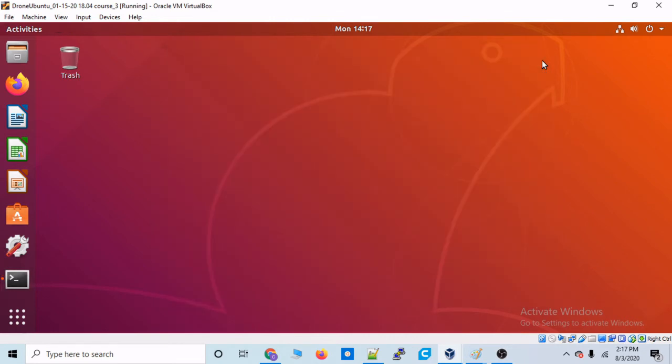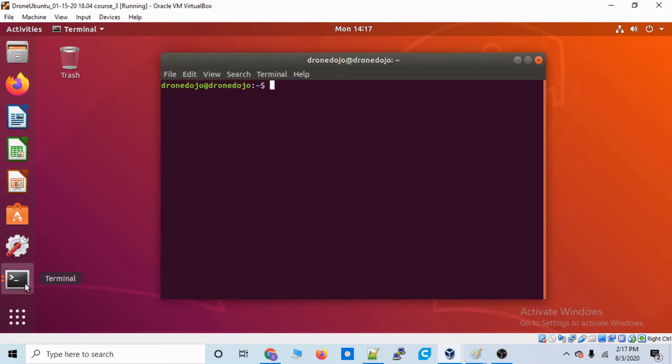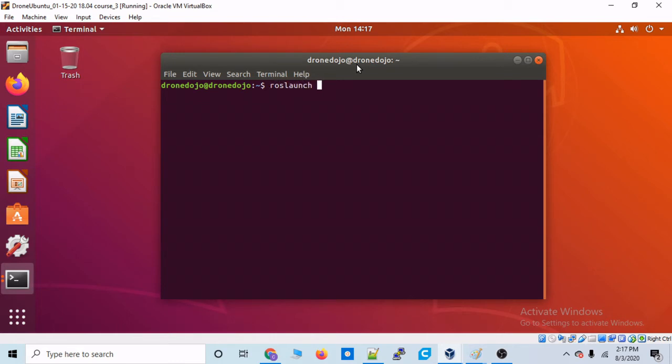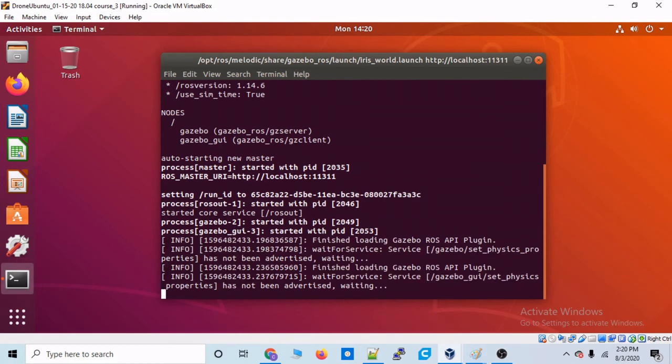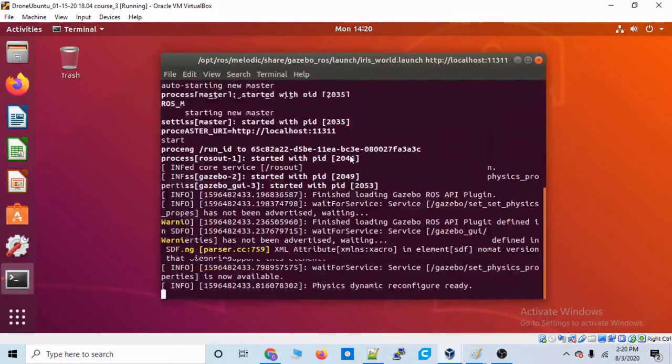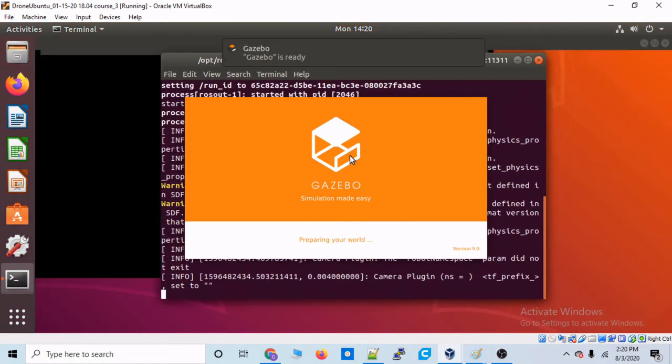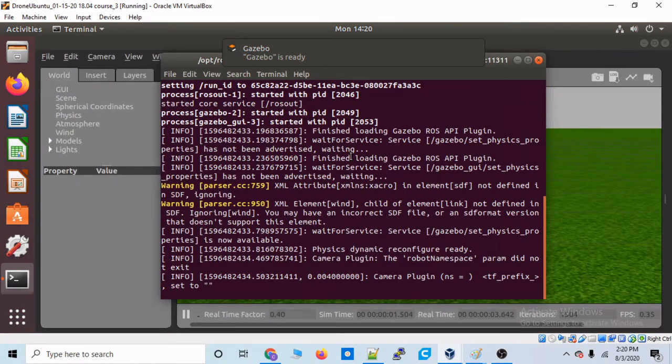All right. Let's just get a new terminal going. So how do we launch Gazebo ROS? It's very simple. You just type roslaunch, and then the name Gazebo, just type RO and then hit tab. And then that should auto complete for you. And now we have to call the launch file that we want. And let's call the one that we just created. That is iris_world.launch.